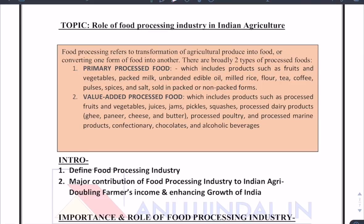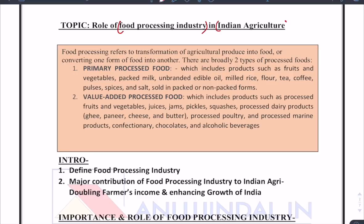The topic is Role of Food Processing Industry in Indian Agriculture. What we do is try and find out the keywords first. Number one: Food Processing Industry. Number two: Indian Agriculture. Number three: Role — and role means importance. So in simple terms, we have to write about how the food processing industry is important for Indian agriculture.